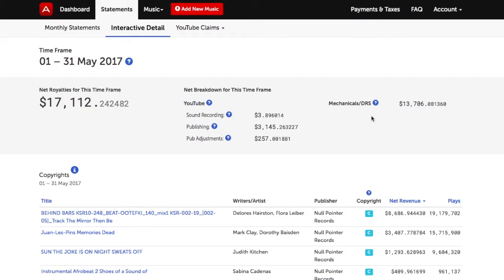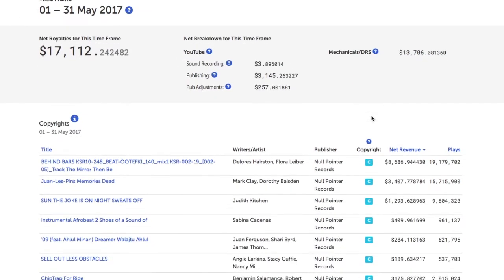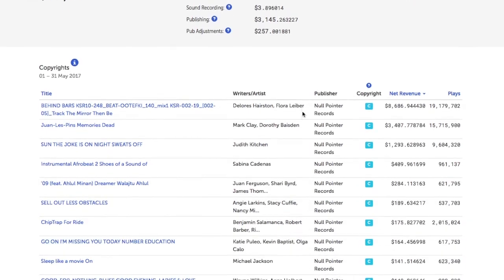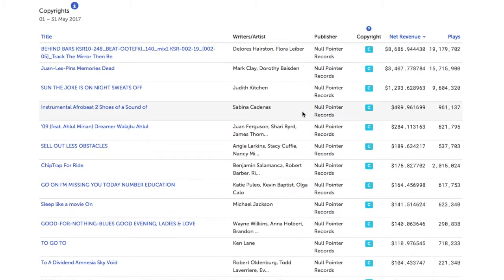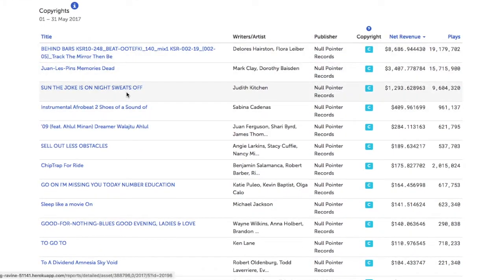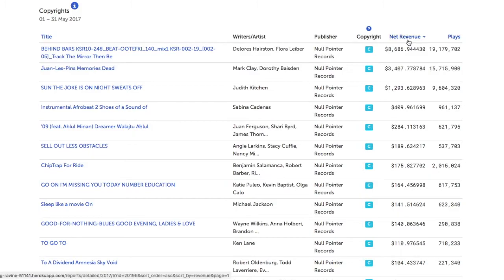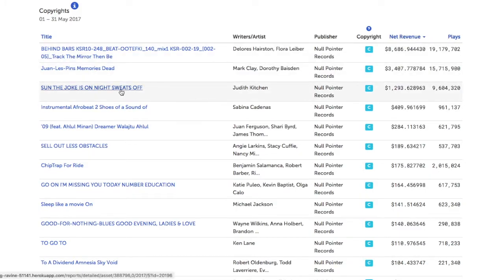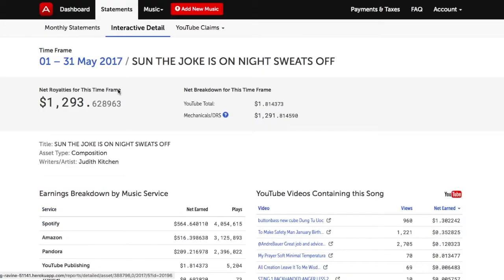Further down, there is a list of the copyrights associated with the account. You can sort the copyrights by title, net revenue, or number of plays. Clicking on any of the copyright titles will bring you to a page that gives you itemized details about that one specific copyright.